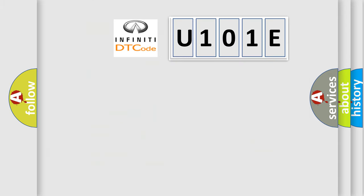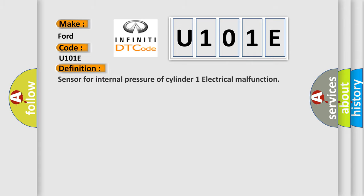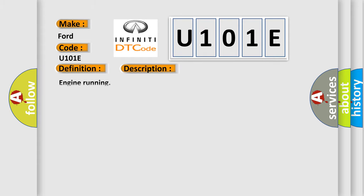So what does the diagnostic trouble code U101E interpret specifically for Infiniti car manufacturers? The basic definition is: Sensor for internal pressure of cylinder one electrical malfunction. And now this is a short description of this DTC code. Engine running.